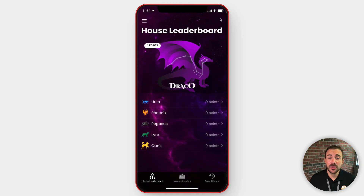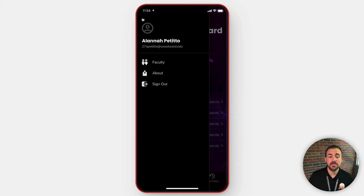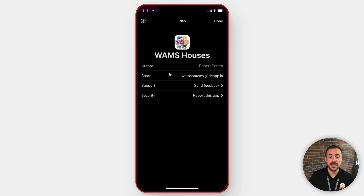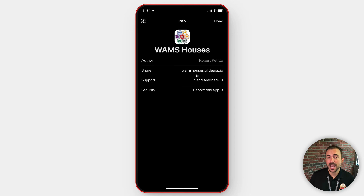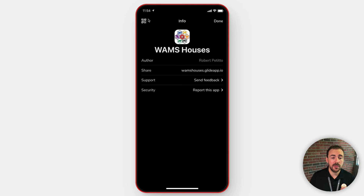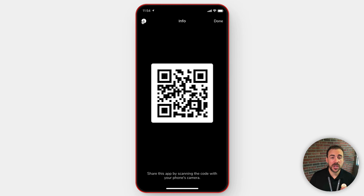To install the WAMS Houses app, simply visit wamshouses.glideapp.io. You can also pause this video and point your camera at this QR code to install the app on your device.